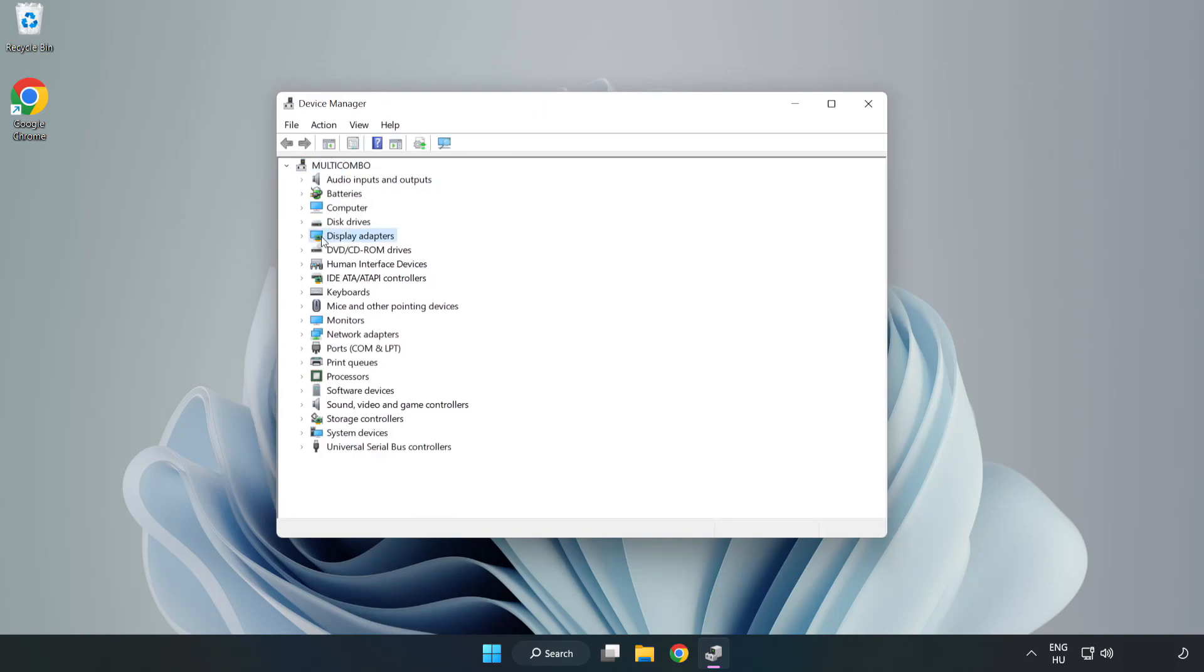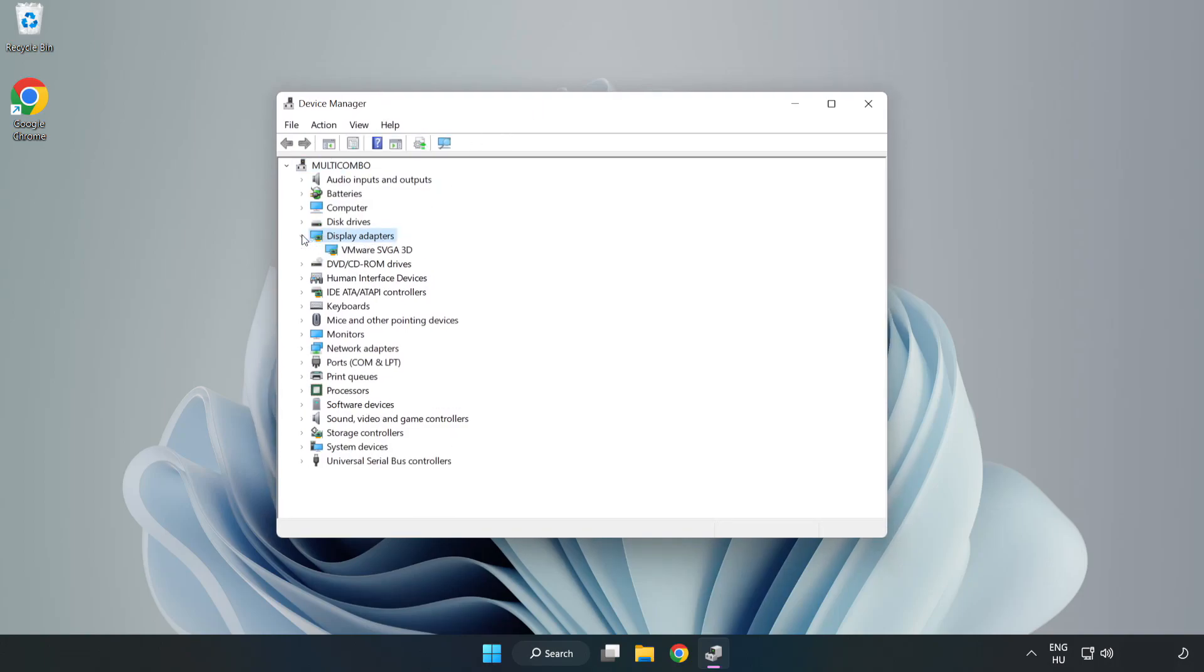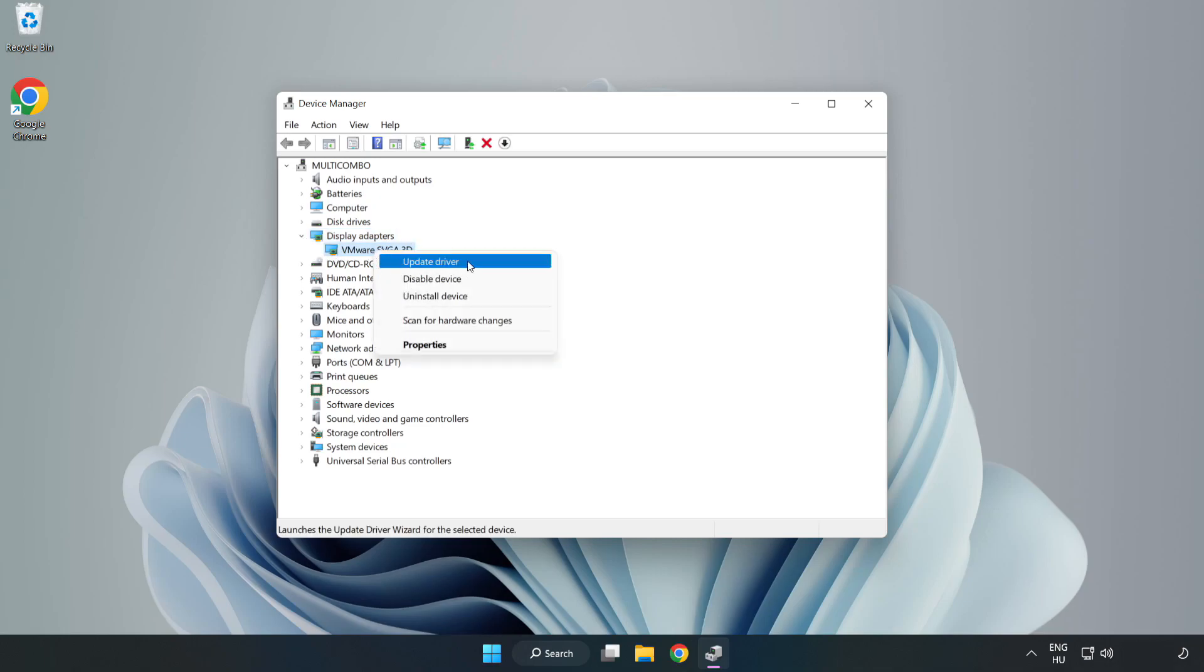Click display adapters. Select your display adapter. Right-click and update driver.